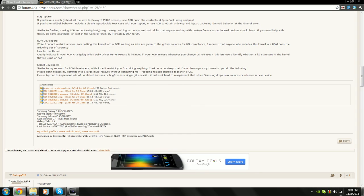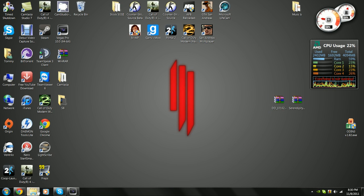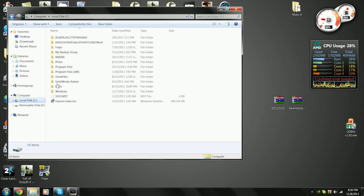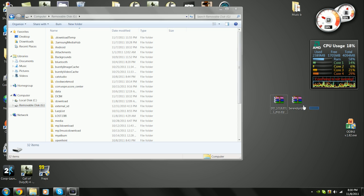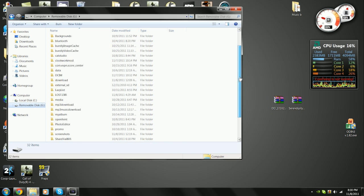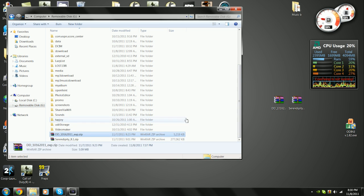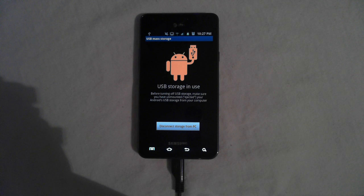And once both files are downloaded, you need to open up your phone using your computer, and then drag the two files onto the SD card. I've already downloaded them onto my phone, so I'm not going to do this part, and next I'm going to show you how to install the kernel and the ROM using Clockwork Mod Recovery.